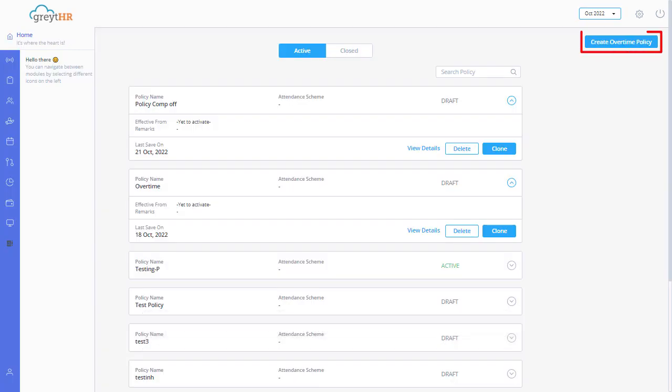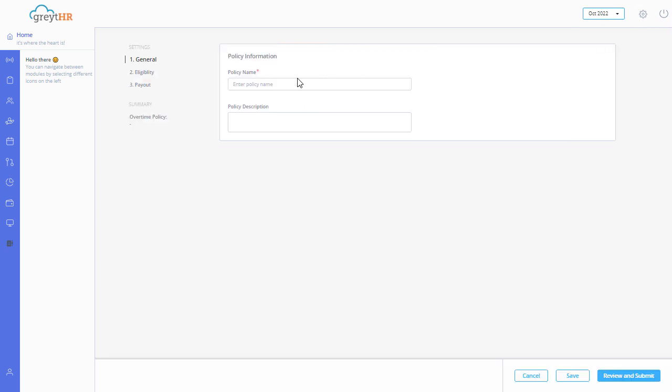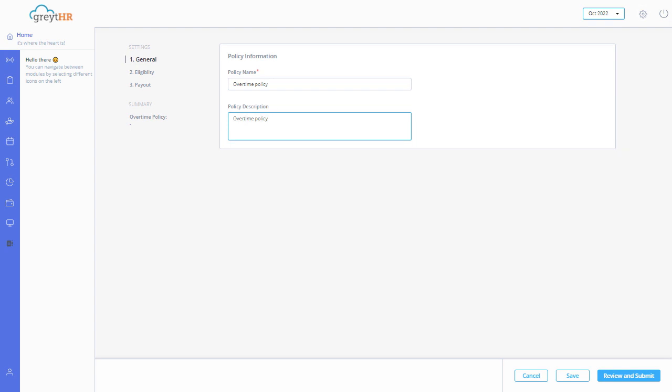Click on create overtime policy. In the general section, enter policy name and policy description. Click on save.